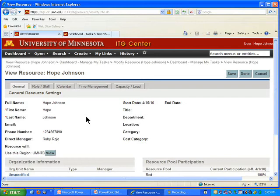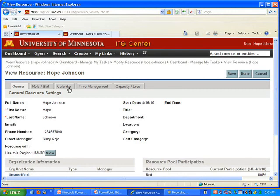But when you look at your resource information in ITG Center, it will have accurate information about your phone number, your direct manager, and other information like that. What I want out of this resource information area is the calendar, so I'm going to go ahead and click on that tab.